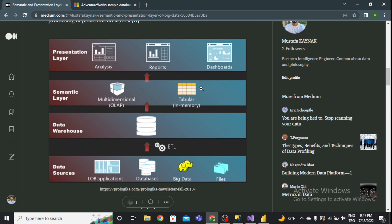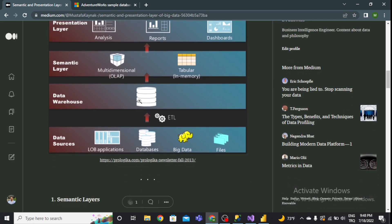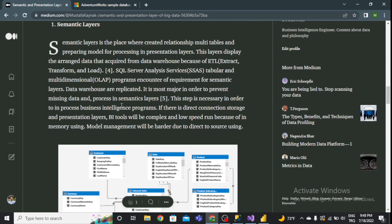I'm going to introduce the Adventure Work sample database for the data warehouse. The next step is the semantic layer, where I will create a new data model and new relationships between tables. The last step is the presentation layer in Microsoft Power BI, where I will create a dashboard with statistical visualizations. Now I can start with the first step.